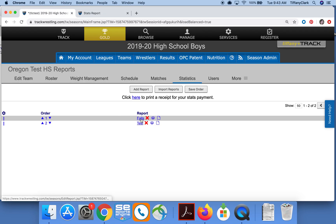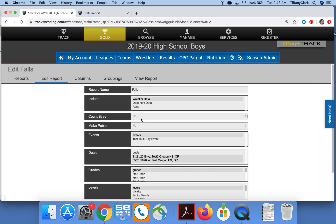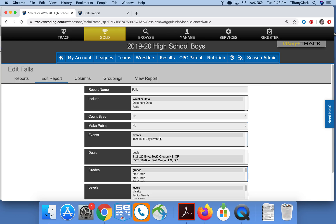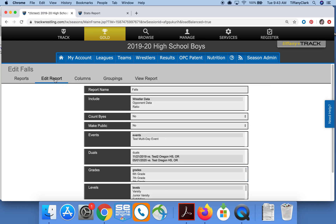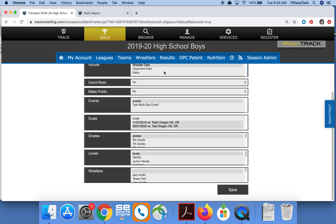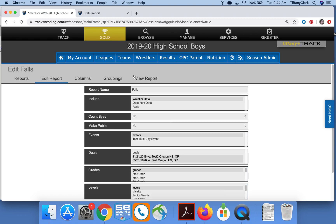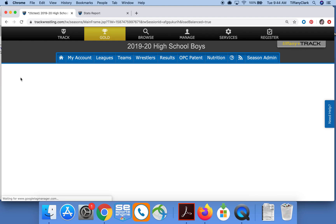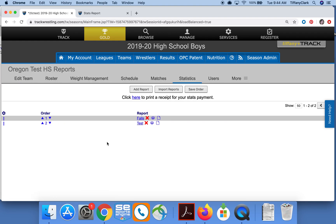When you click the name of the report you can go through and change any decisions you made previously. You can do that on the Edit Report — columns, groupings — and each time you change something you'll want to click the Save button. You can also view the report from here, and then to get back to your reports list just click Reports in the gray menu bar.